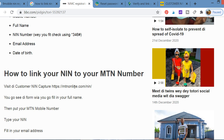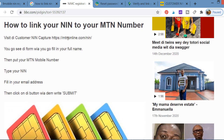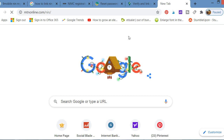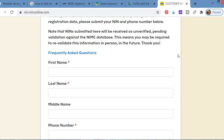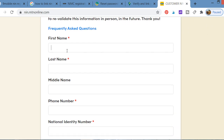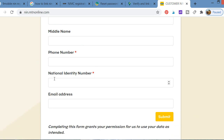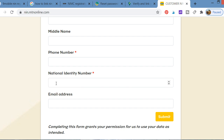To link quickly, you can go to the MTN website: mtnoline.com/nin. Once you launch the website, you fill in your first name, last name, and middle name if you have one. You then put your MTN phone number and your National Identification Number. You get your NIN from the ID card that NIMC gave to you — that's where you see the NIN number.